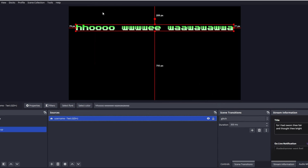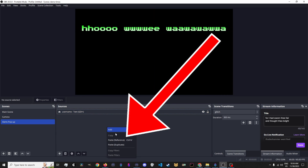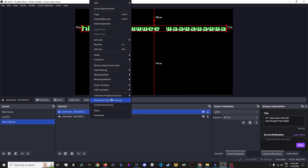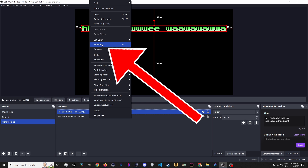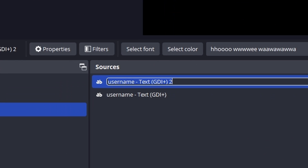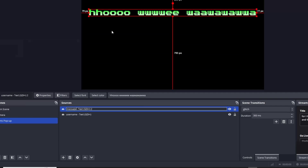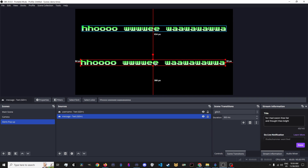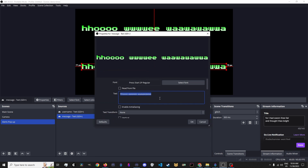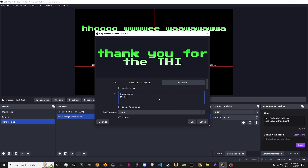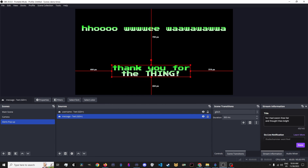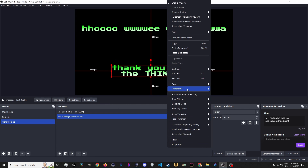Now, copy the Username Source, paste the Duplicate, and rename it to Message. Make sure you have the Message Source selected, change the test text, and drag it where you want it. Since it's a copy, we don't have to do all the centering again.